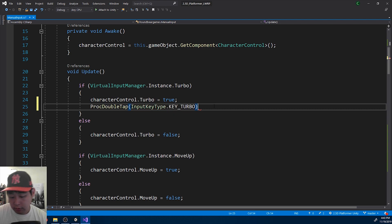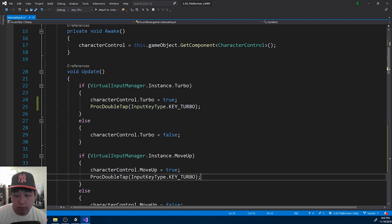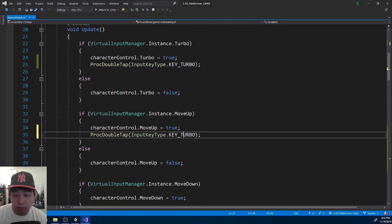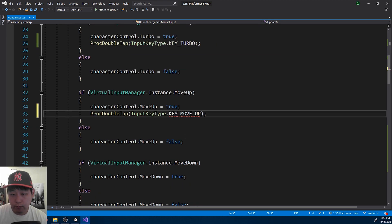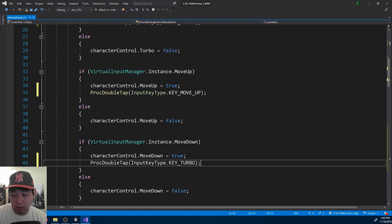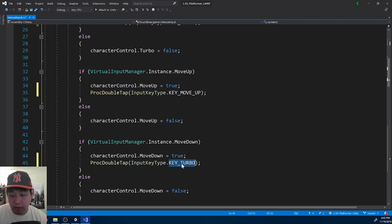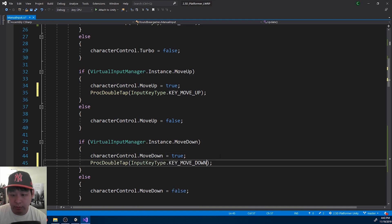So this is for turbo. Move up. We're doing this every time a key press becomes true.